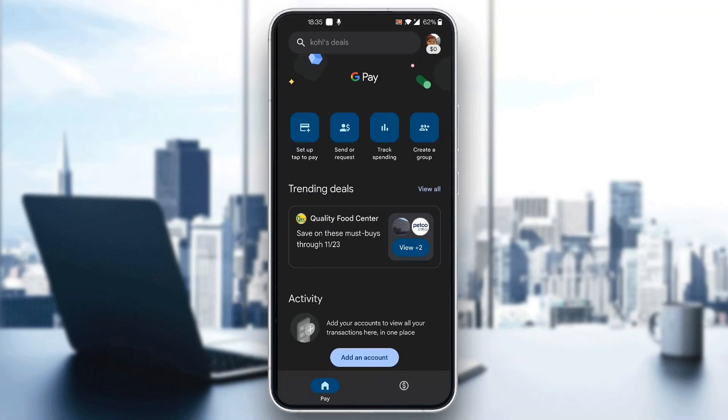After logging into your account, you'll be greeted by this homepage where you can see all the options and info you can access, such as set up tap to pay, send or request money, track spending, and so on. Now let's see how to change your name. Maybe you entered your name incorrectly or something different, but this is how to change it.